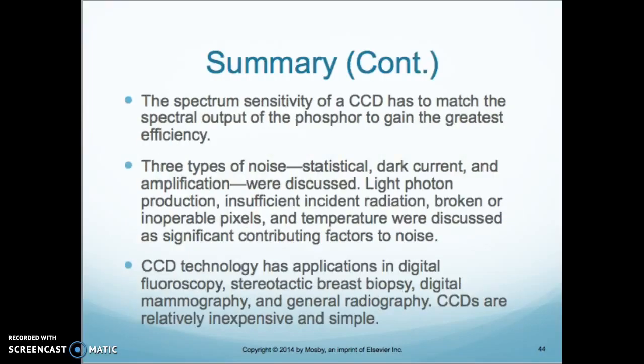The spectrum sensitivity of a CCD has to match the spectral output of the phosphor to gain the greatest efficiency. There are three types of noise: static, dark current, and amplification. Light photon production, insufficient incident radiation, broken or inoperable pixels, and temperature were discussed as significant contributing factors to the noise that is seen.